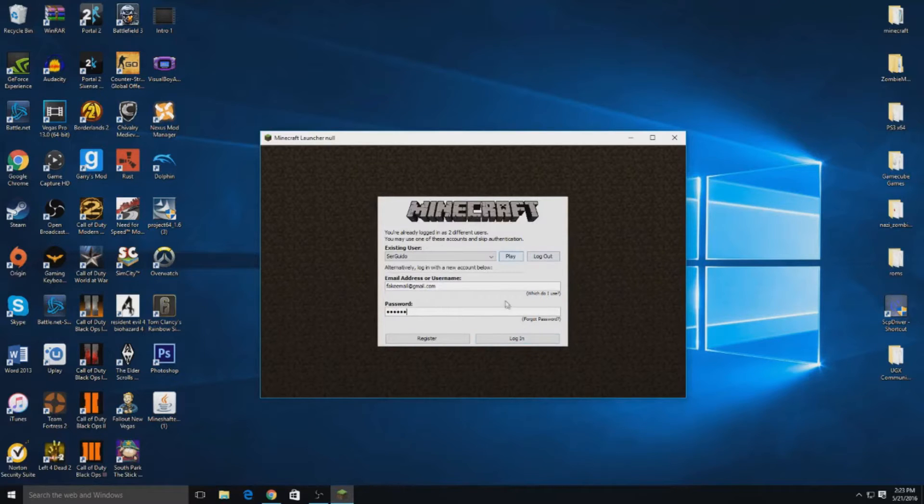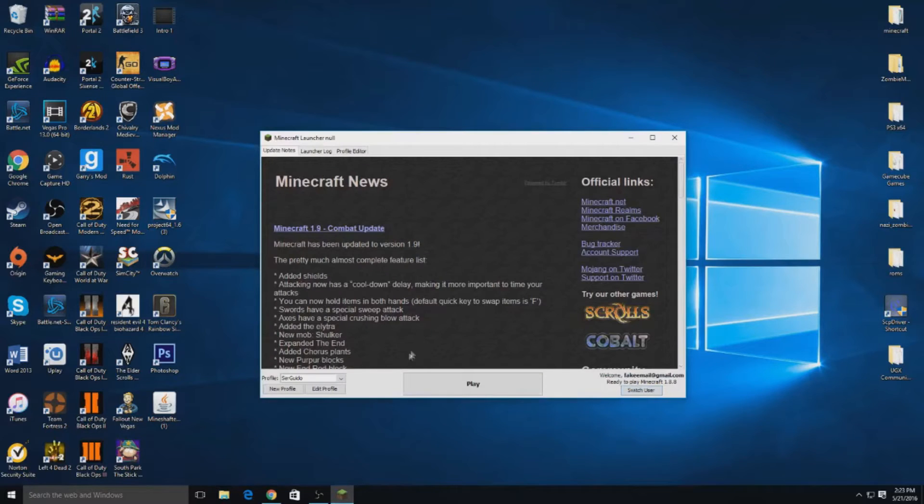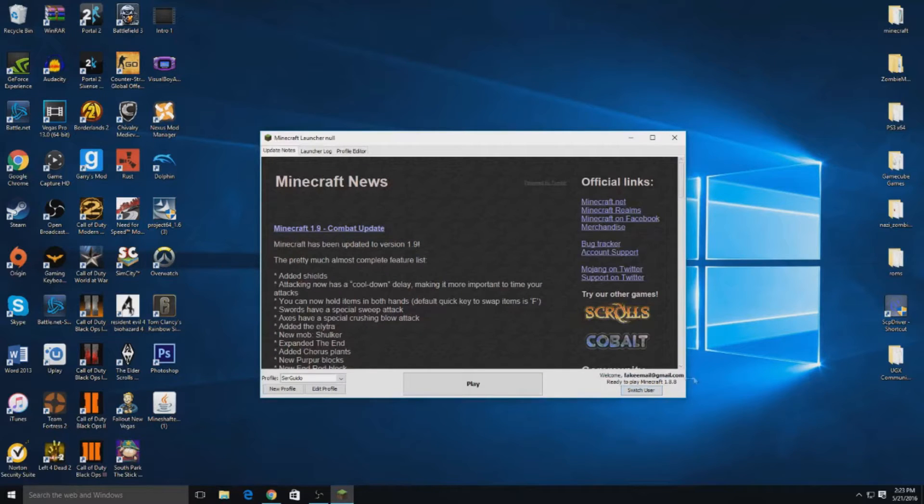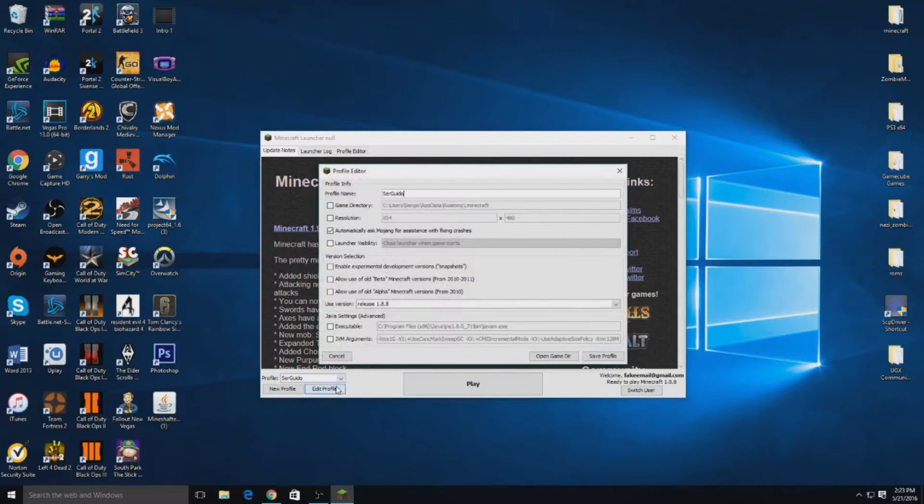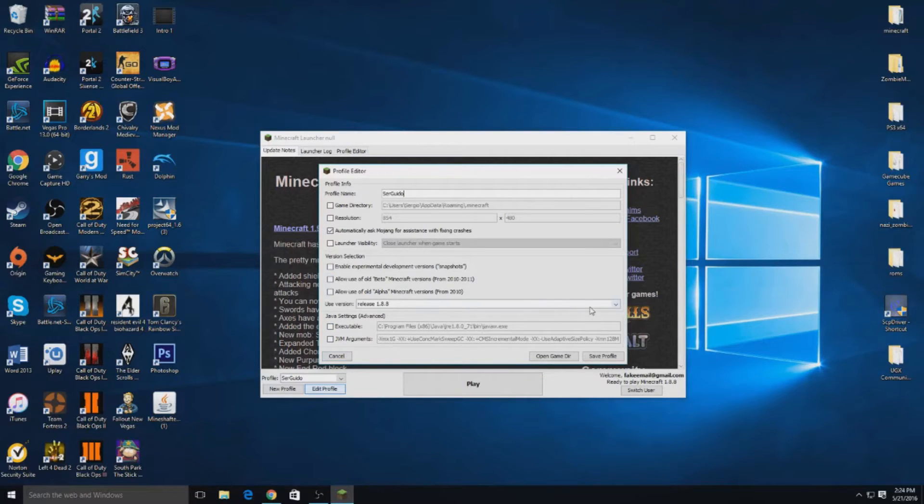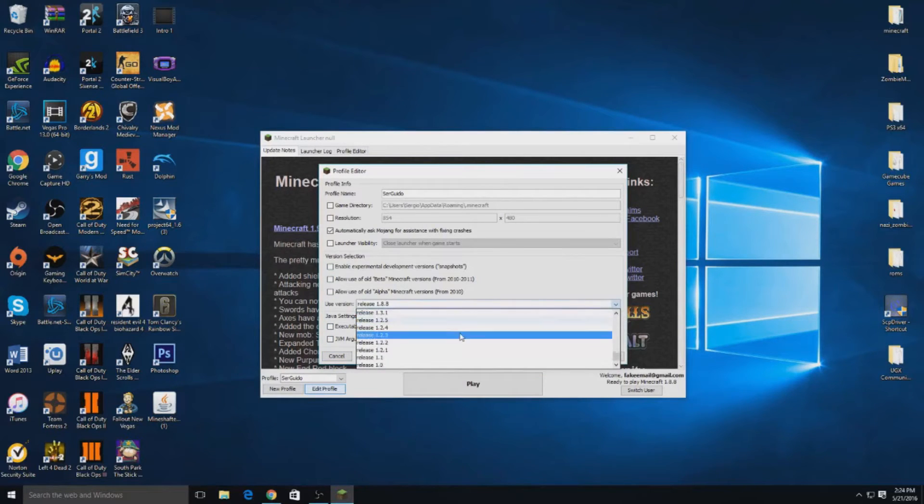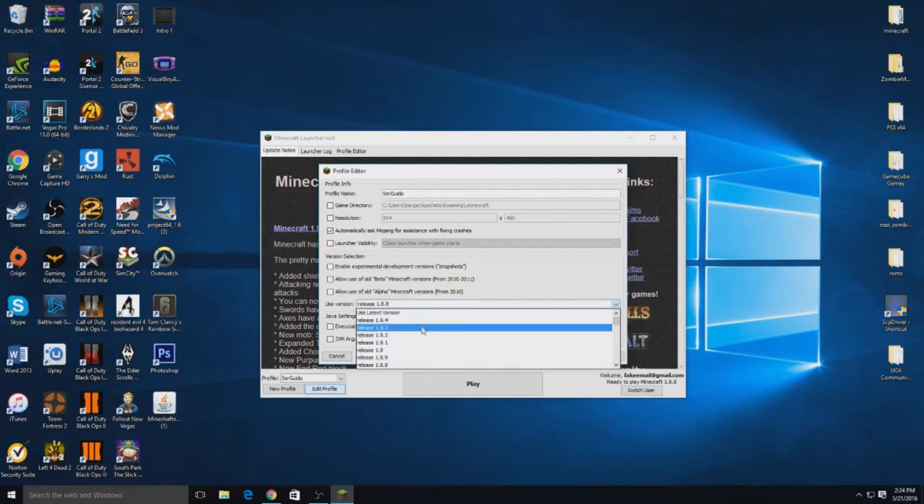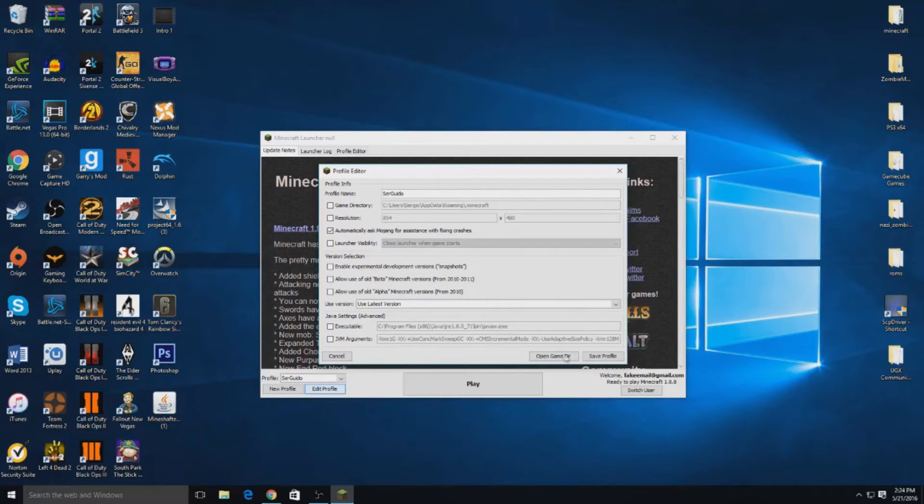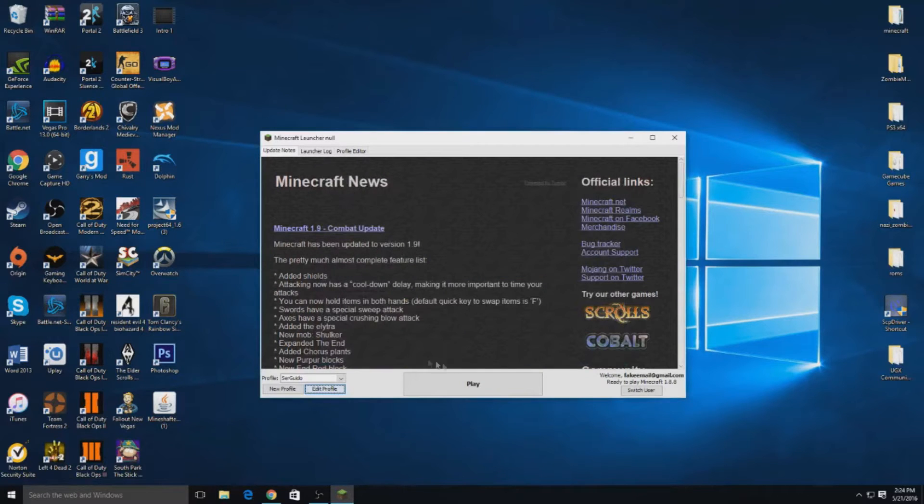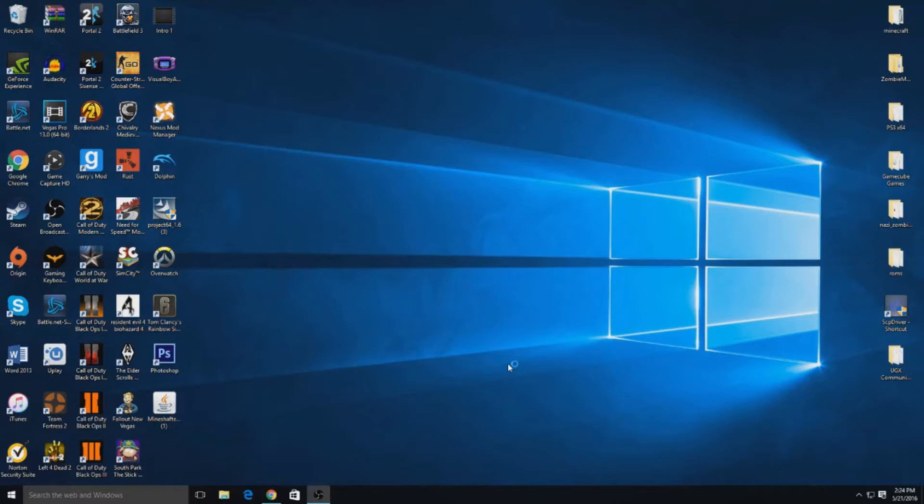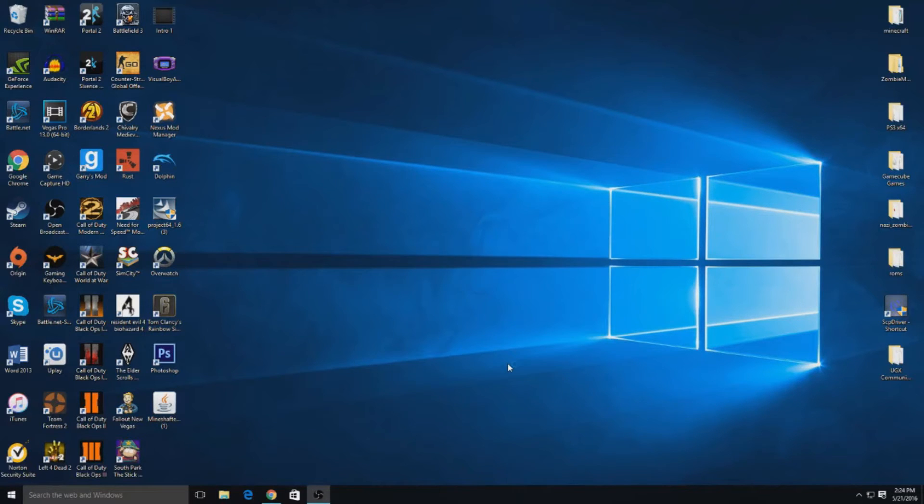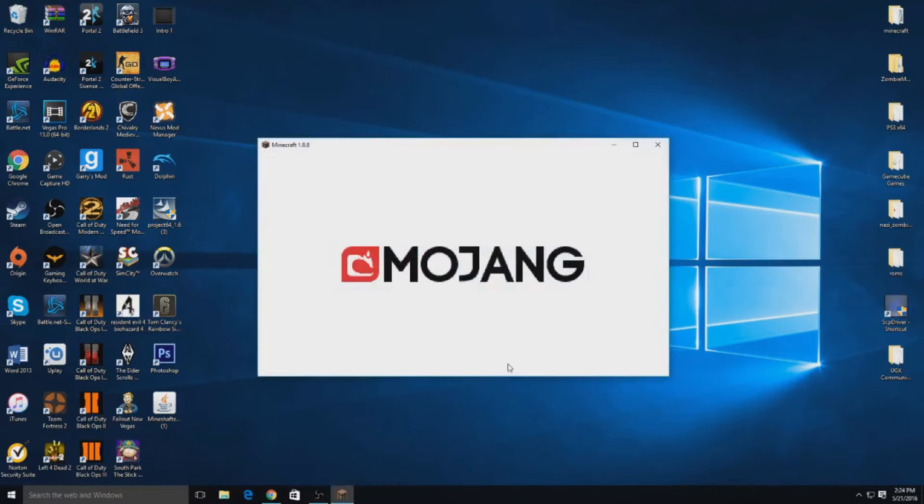And then here it says right here 1.8.8, that's the newest one. If you want, you have to go to edit profile and then it says the versions right here, and you can go all the way down to release 1.0. So we'll just use the latest version. Let me exit that out and then we can just go ahead and press play, and then it'll close and reopen the actual game.